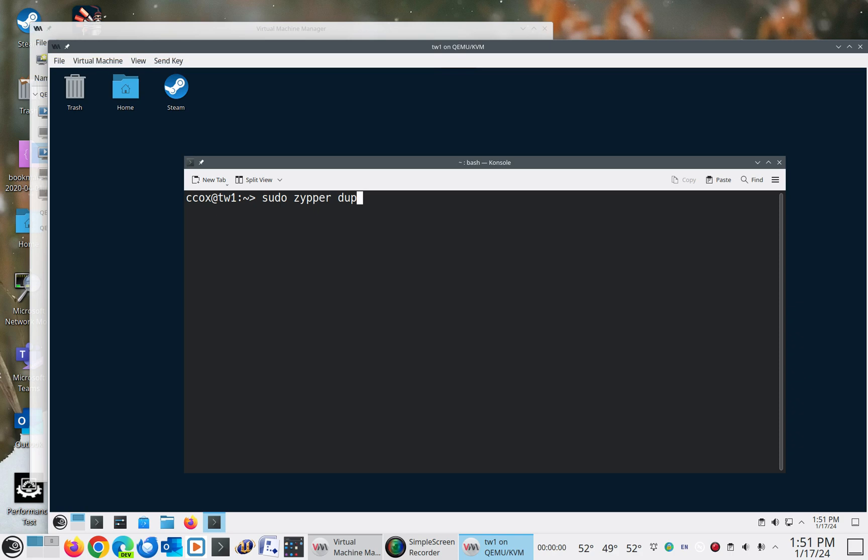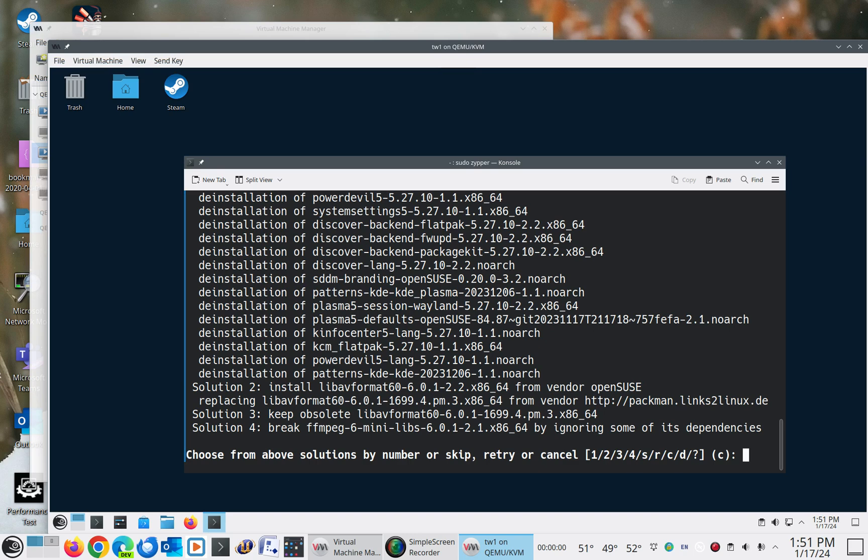And that's just because it's always a moving target. It's never like, okay, now we're going to stop here and we're just going to do bug fixes from here on out. None of that. You're always getting brand new versions of things all the time. So we'll do our Zipper dupe, distribution update, and we get this really large problem here.